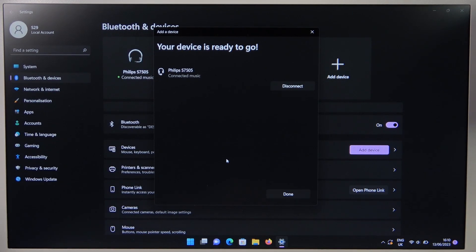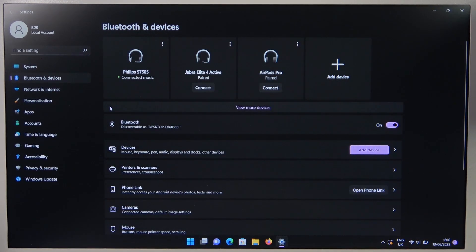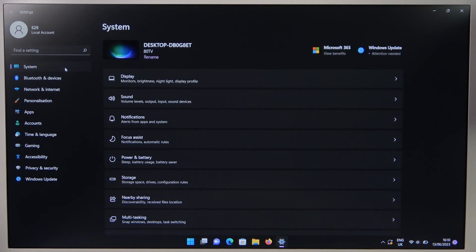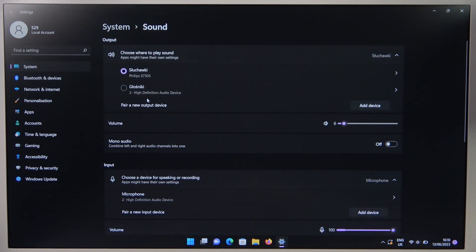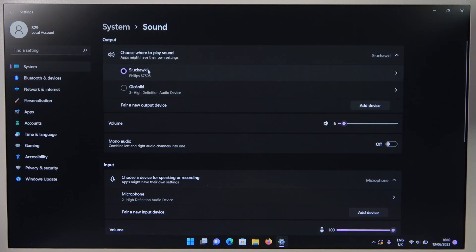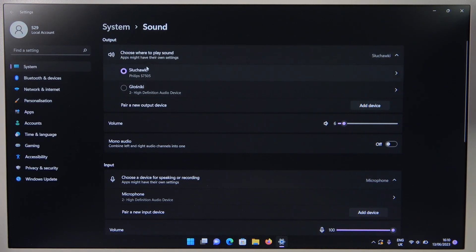As you can see, we are successfully connected. At the end, I will recommend you to go to the system settings, go to sound, and just be sure that the output sound is switched to the Philips S7505.